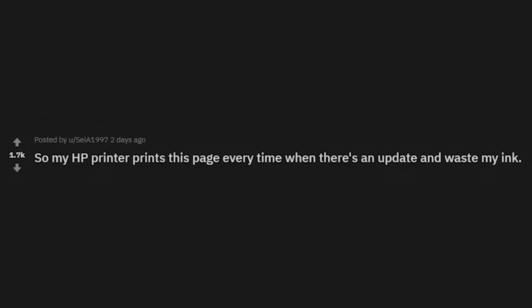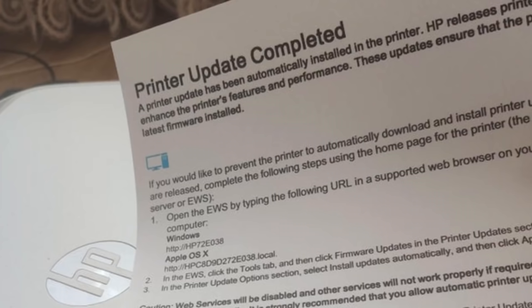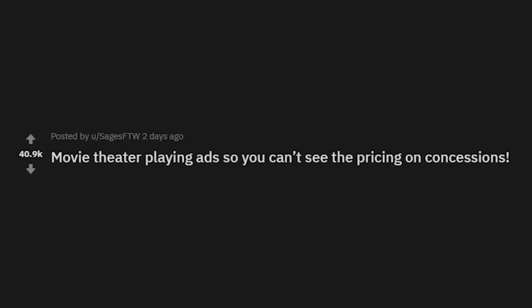My HP printer prints this page every time there's an update and wastes my ink. Is there a way to not have that happen? I'm pretty sure you can make it so it doesn't print out an update page, but that's stupid — and then it's using colored ink.